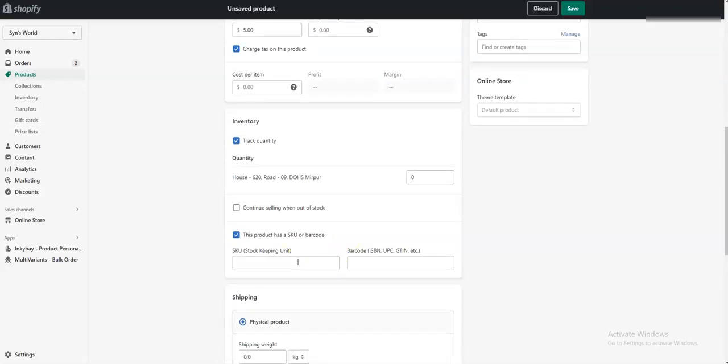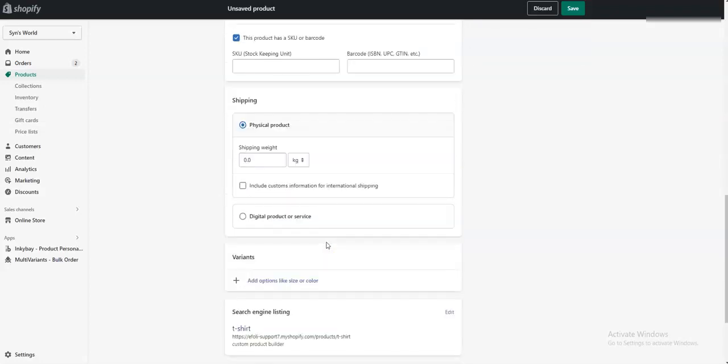Or if you don't want to add it, you can skip it because Inkibay has its own inventory system, so you can track your product or add your SKU from there. Now here, you don't need to add options because you will use Inkibay to add your own options.